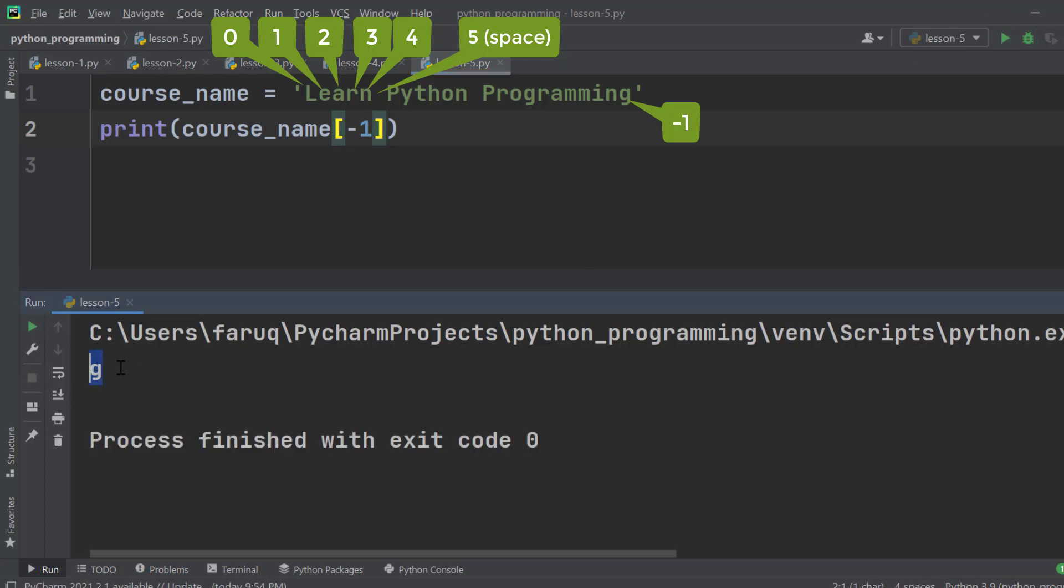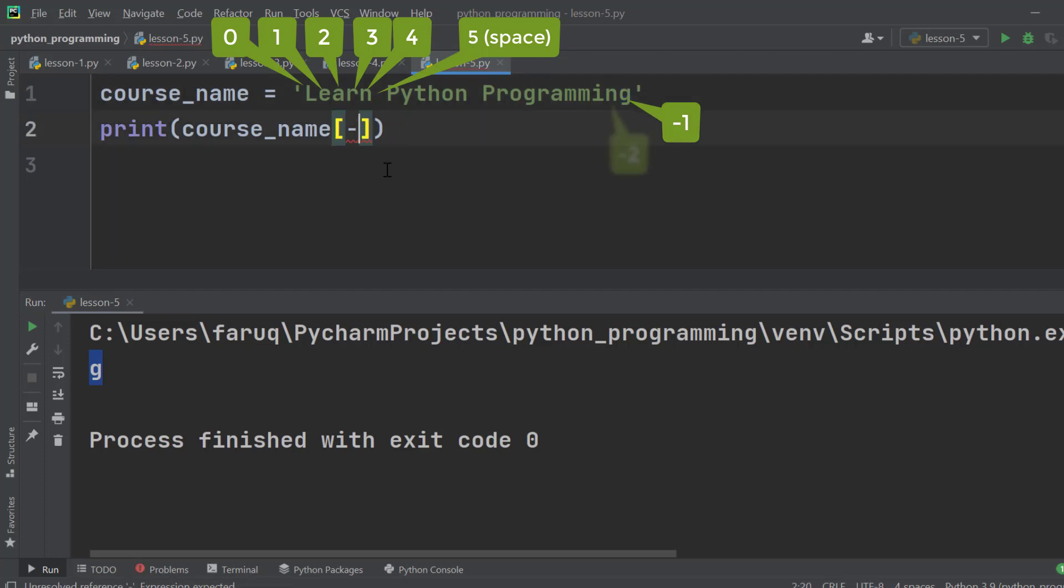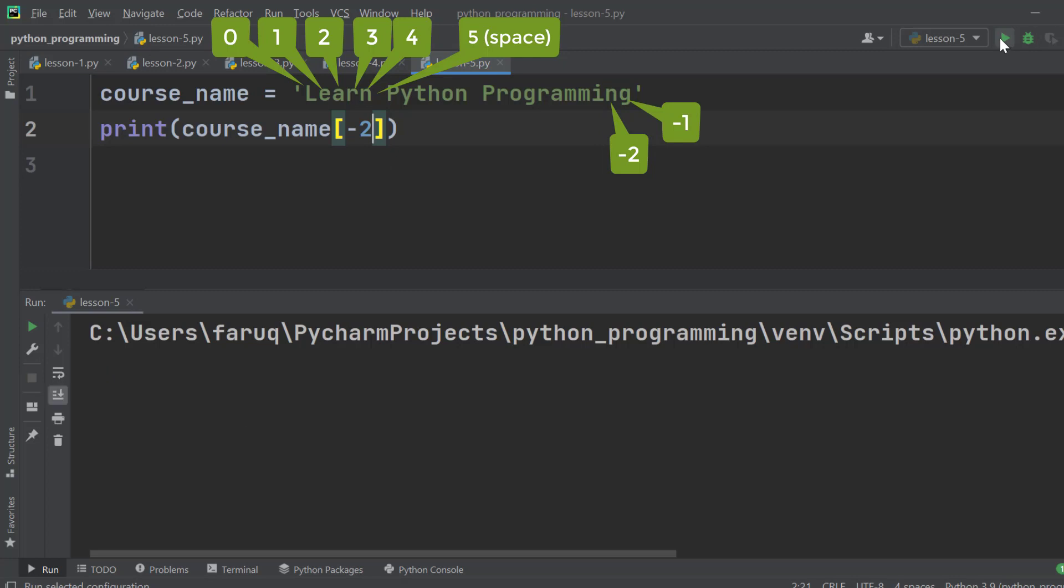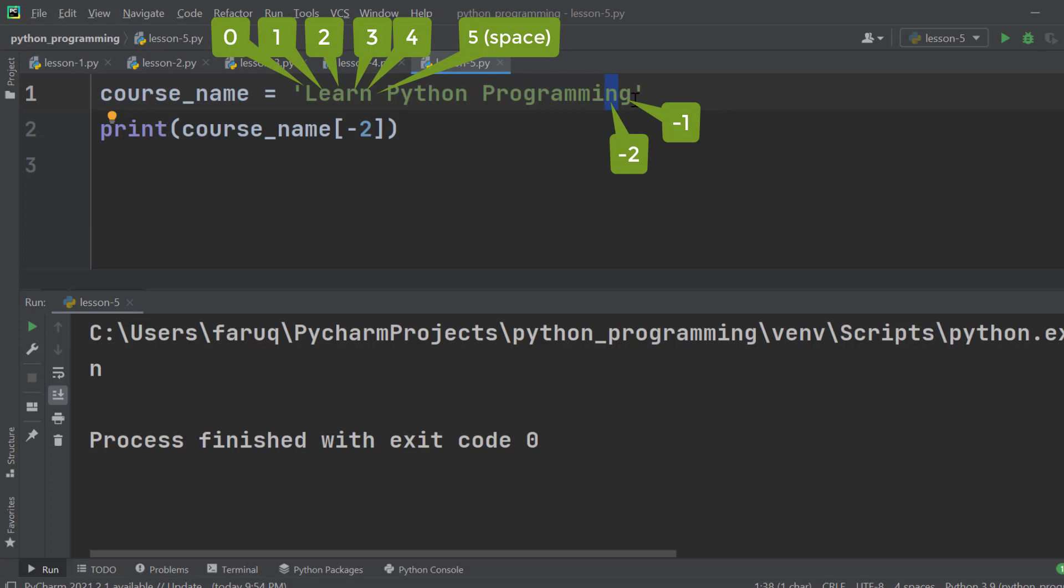which is the last character. If we type -2, we will get 'n', which is the character before the last character.